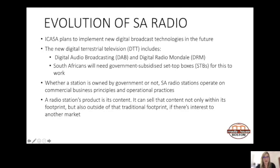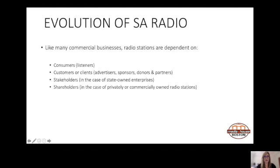Another example is that 947 previously aired content from Ryan Seacrest in the USA — they literally played pieces of his radio work, providing him with additional income. Like many commercial businesses, radio stations are dependent on consumers — their listeners. Without listeners a station cannot exist. They need to sell advertising, attract sponsors, donors, and partners, and they have stakeholders or shareholders depending on whether they are state-owned or privately owned.